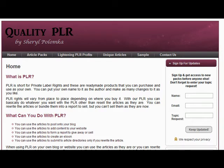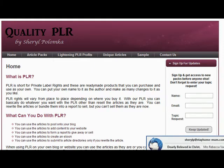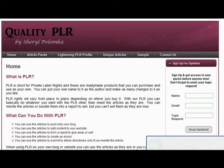PLR stands for Private Label Rights and these are ready-made products that you can purchase and use them as your own and put your name to them as author.